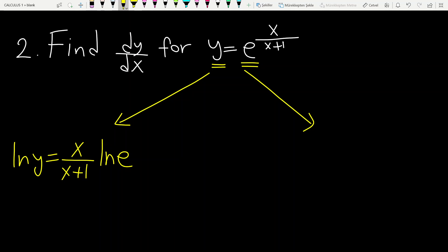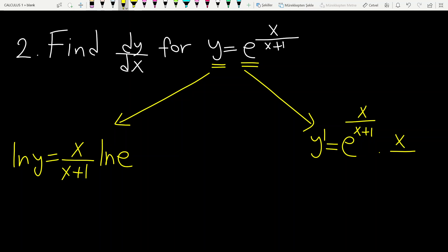The second way: just use the derivative rule of the exponential function. Y prime is equal to — you write the function itself first — and multiply by the derivative of the power, right? That is the second rule.